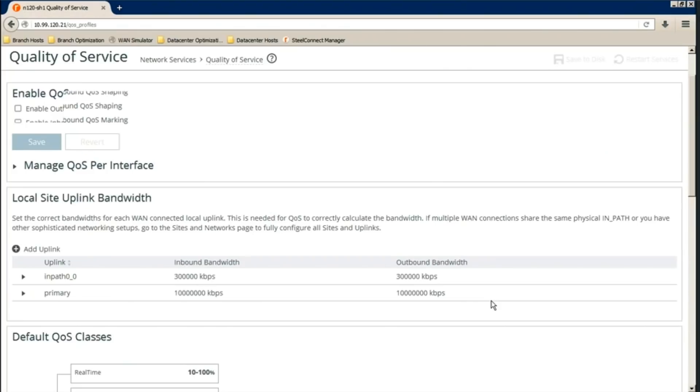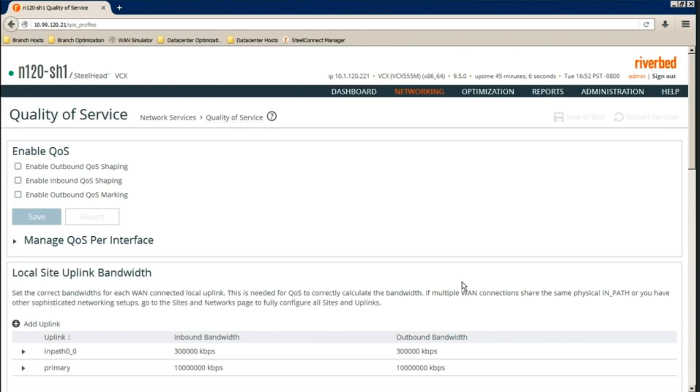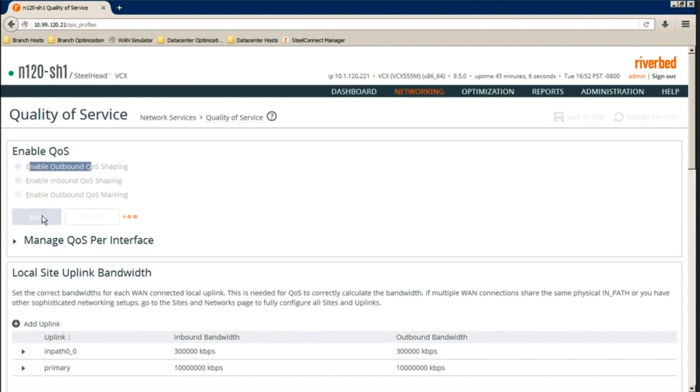Last step will be to enable QoS shaping inbound and outbound globally here. And then save.